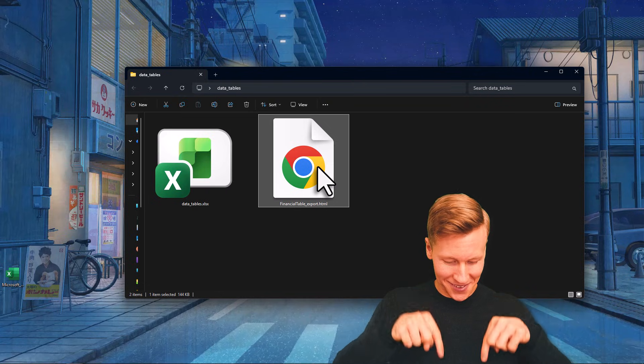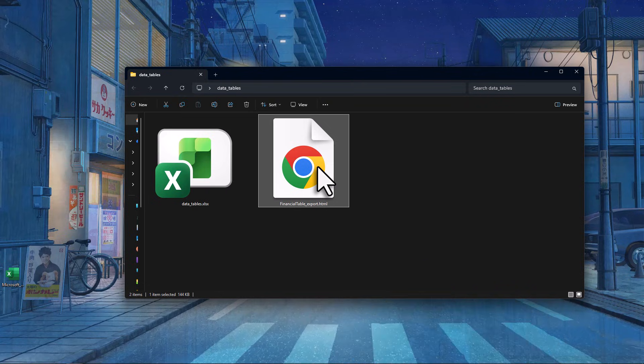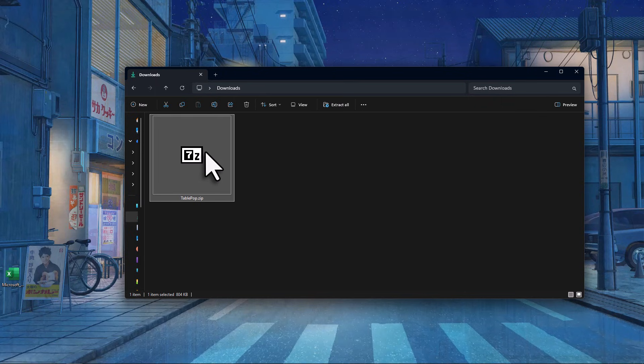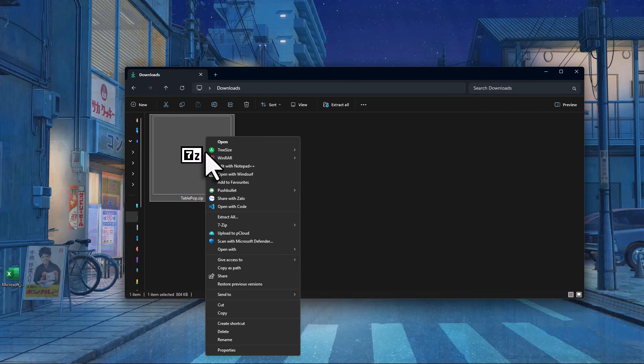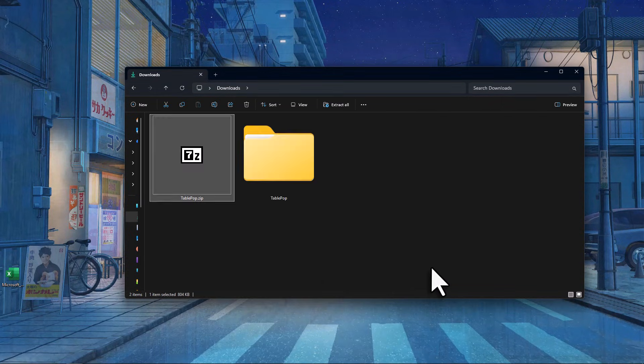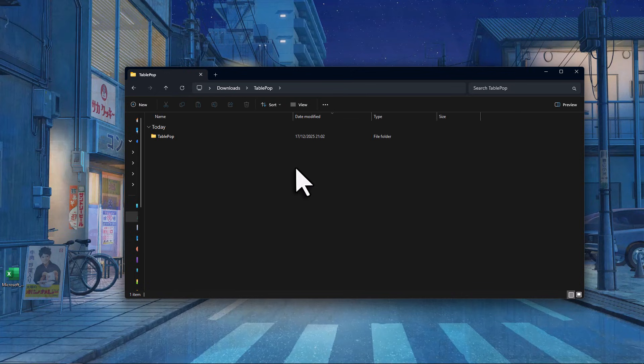I will make sure to leave the link in the description below. Once you download TablePop, you will need to extract the zip archive. Just right-click on the file and select Extract All. Inside the extracted folder, you will find the TablePop add-in.